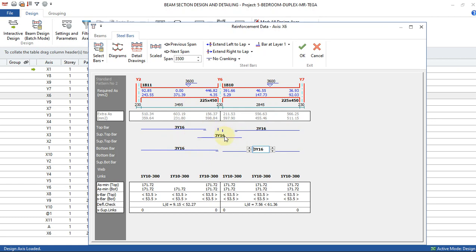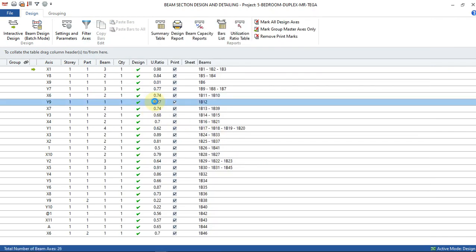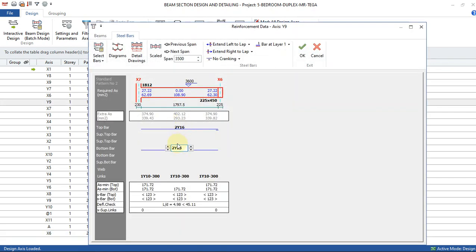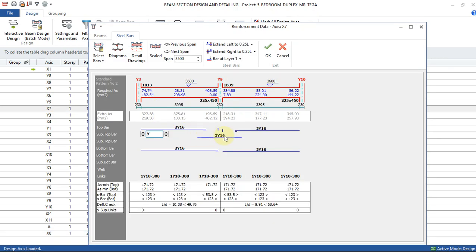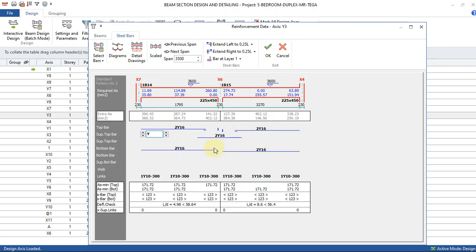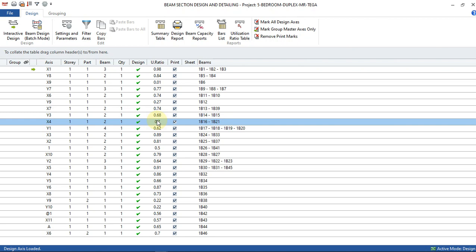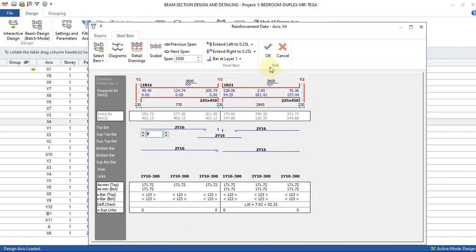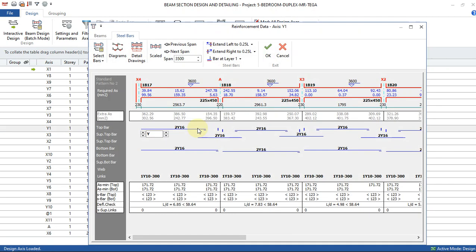I'll say okay and go to the next again. This is how you perform your interactive design. The next beams are okay for me. I'll go again — this one is also okay for me. I keep checking through each beam, confirming what's acceptable.